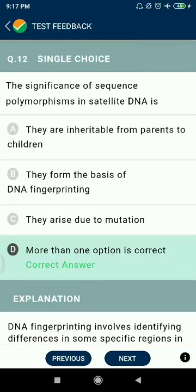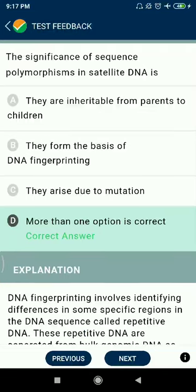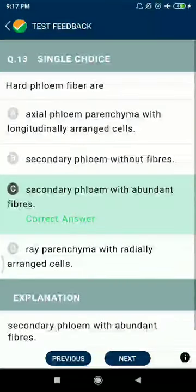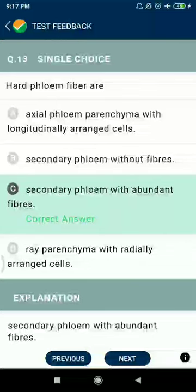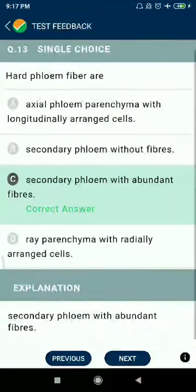More than one option is correct. Question 13: Hard phloem fibers are secondary phloem and are abundant fibers.